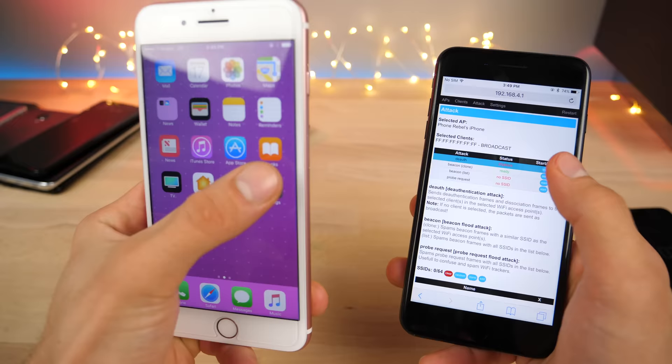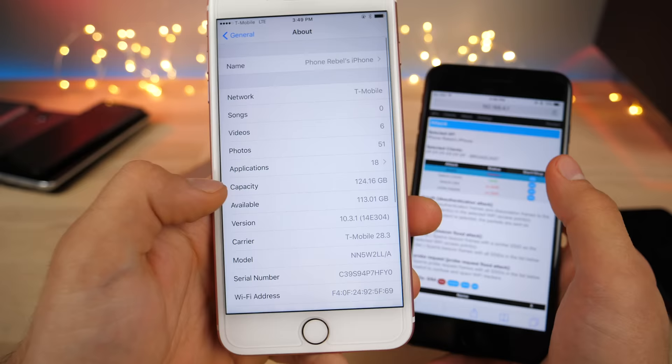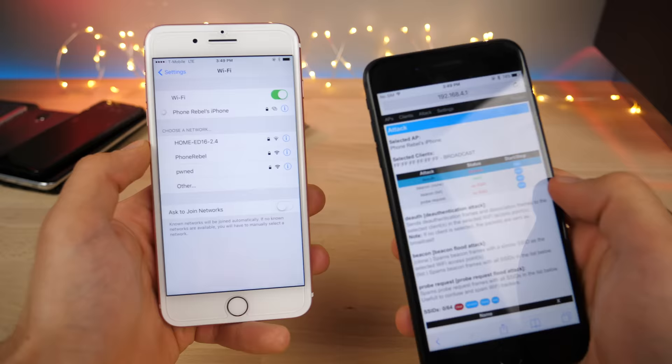So this thing totally messes with it and it has nothing to do with the firmware the phone is on. This thing is on iOS 10.3.1, the latest. It's all about the Wi-Fi network. Now it's a hole that has been patched by 802.11w standard but so few routers actually use it.